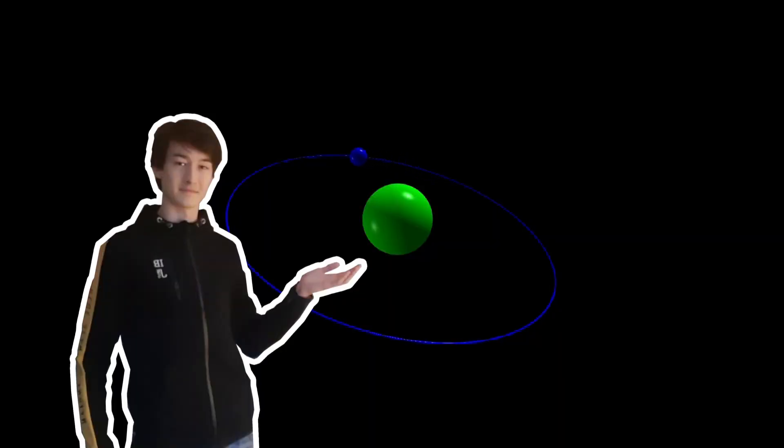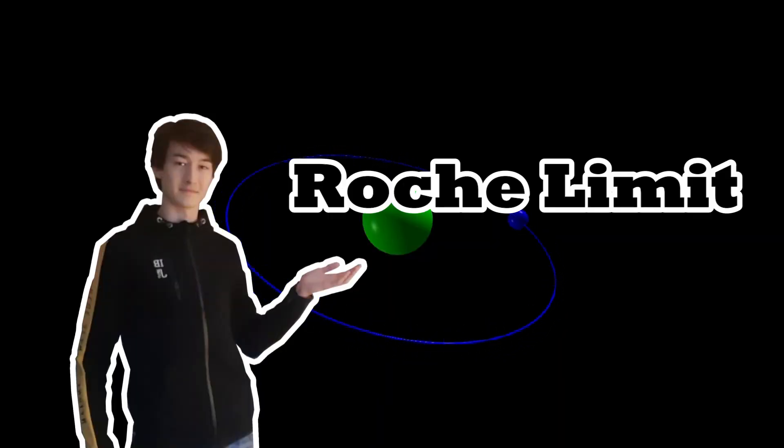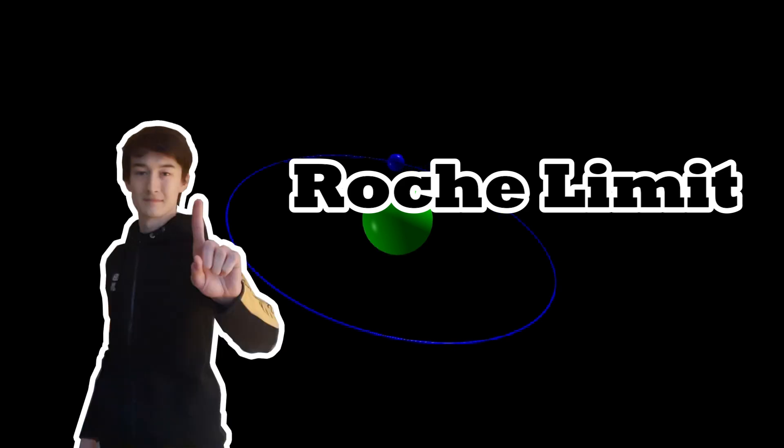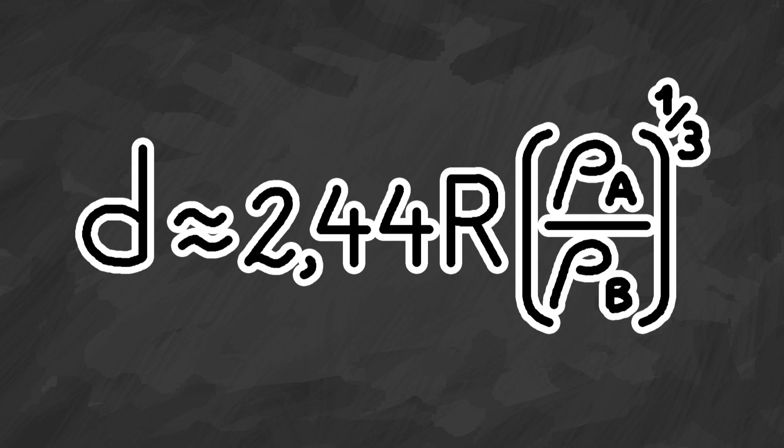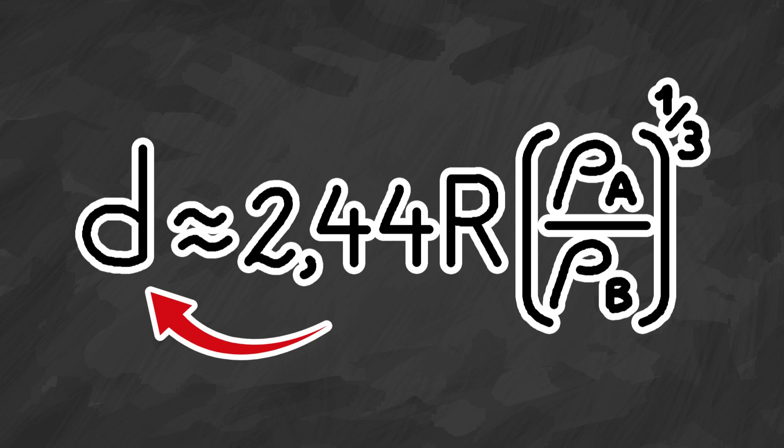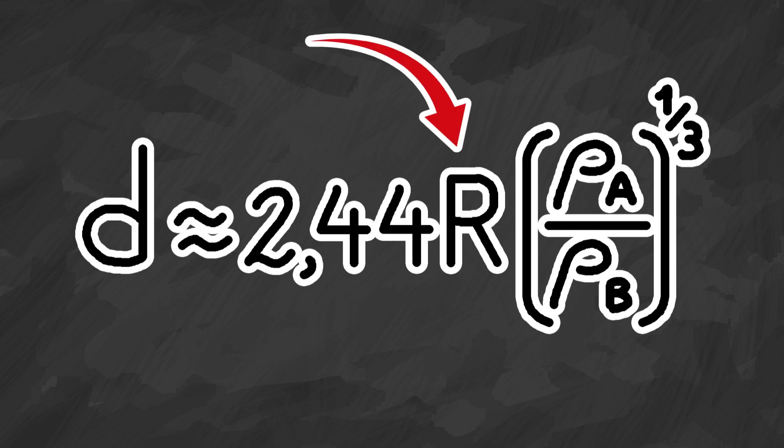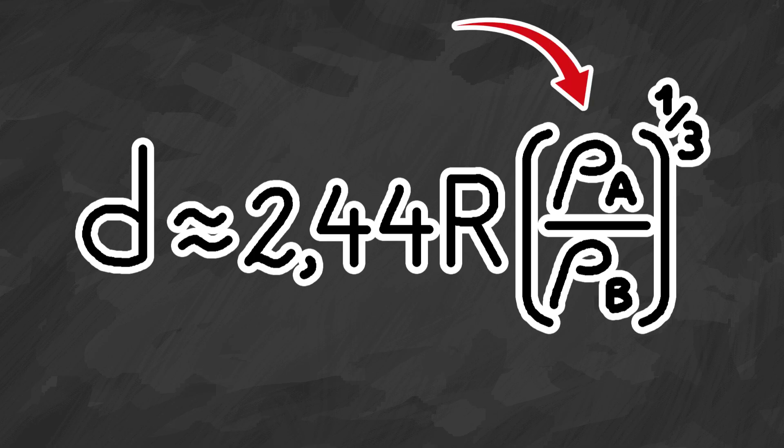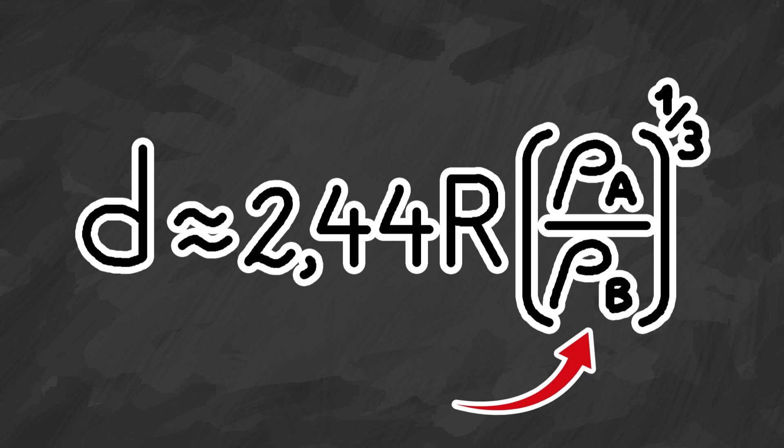The point at which these tidal forces start to take over is called the Roche limit, and it can be calculated using this equation. D is the distance from the center of the planet to the point where things will be torn apart. R is the radius of the bigger planet, planet A, and this will be its density. And this is the density of a theoretical moon that will be orbiting the planet and that will be ripped apart in this case.